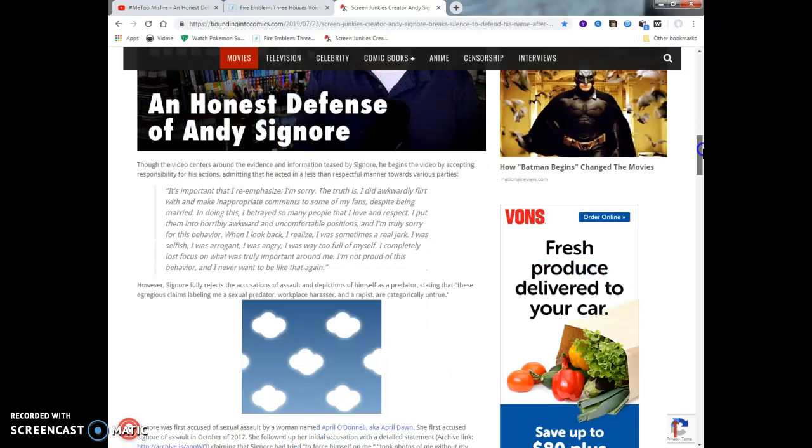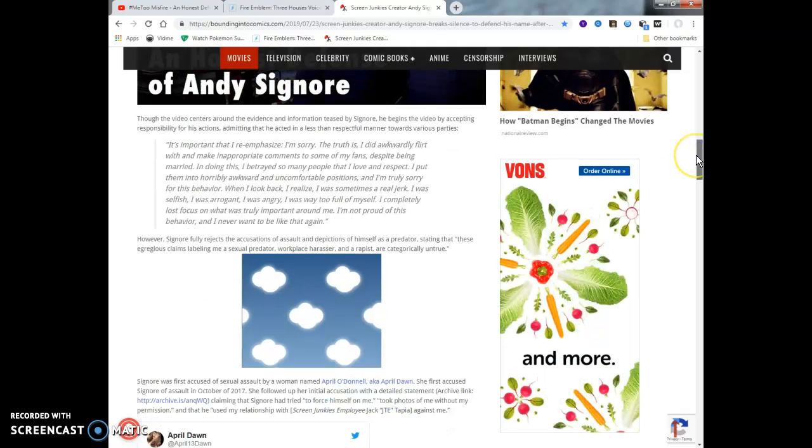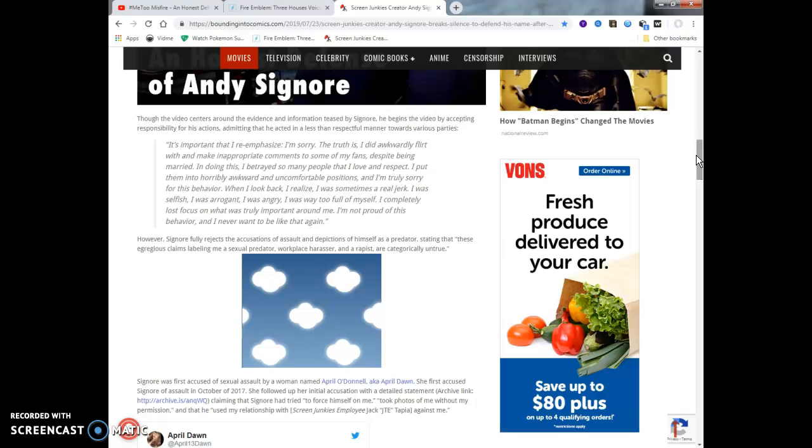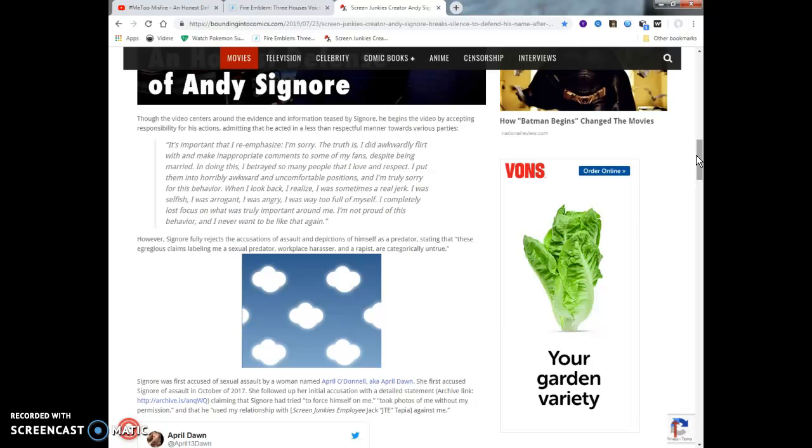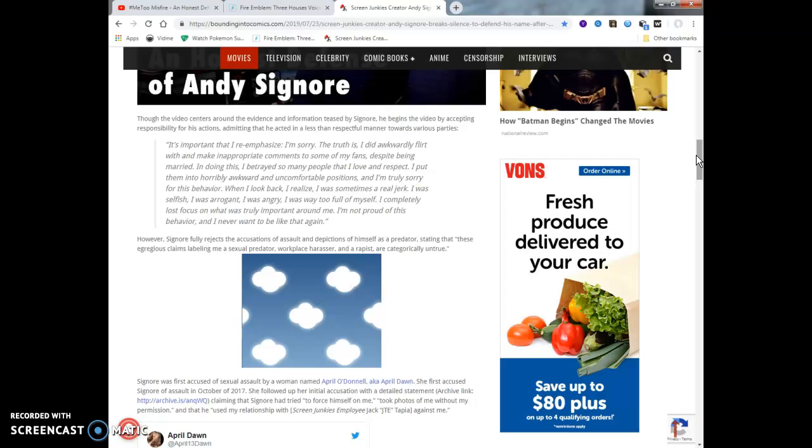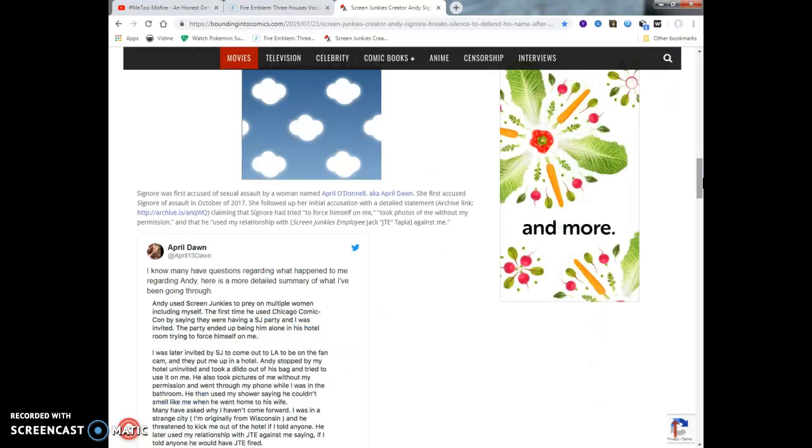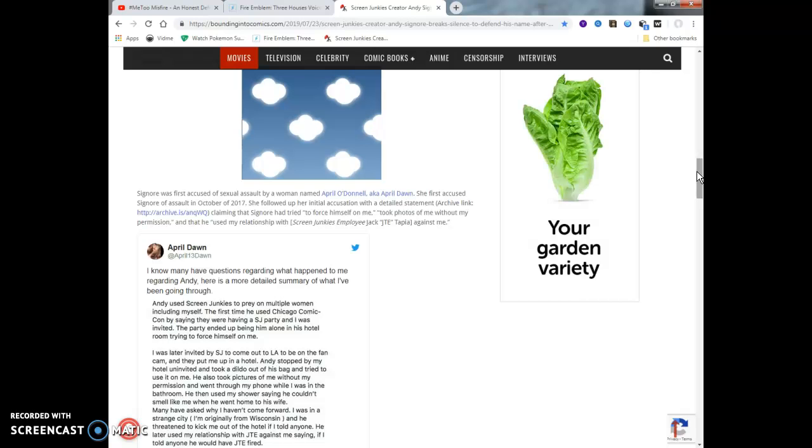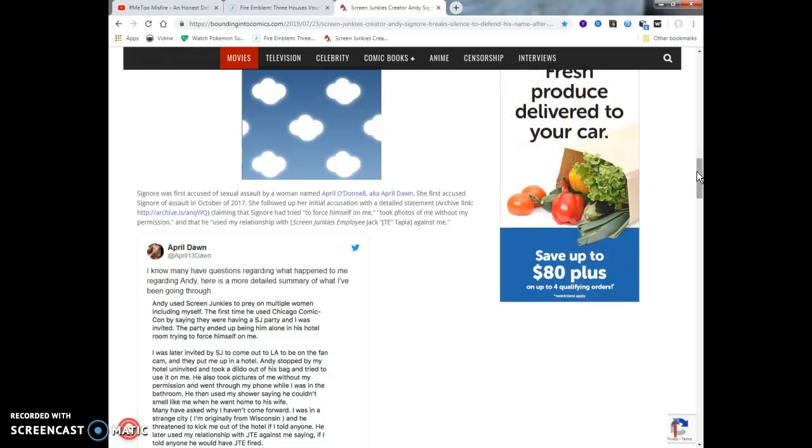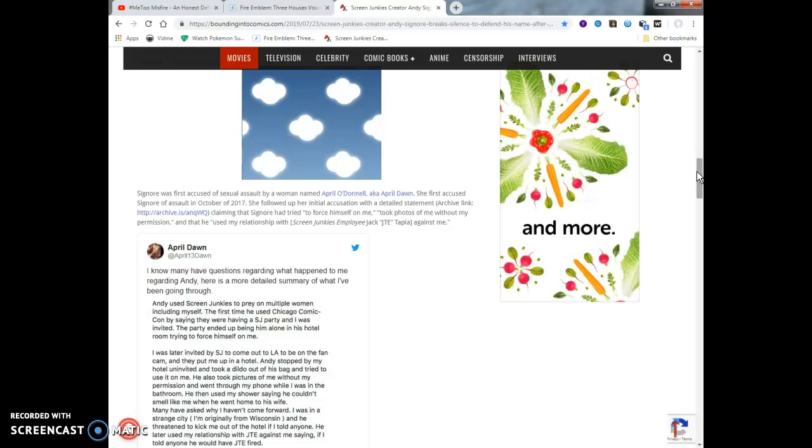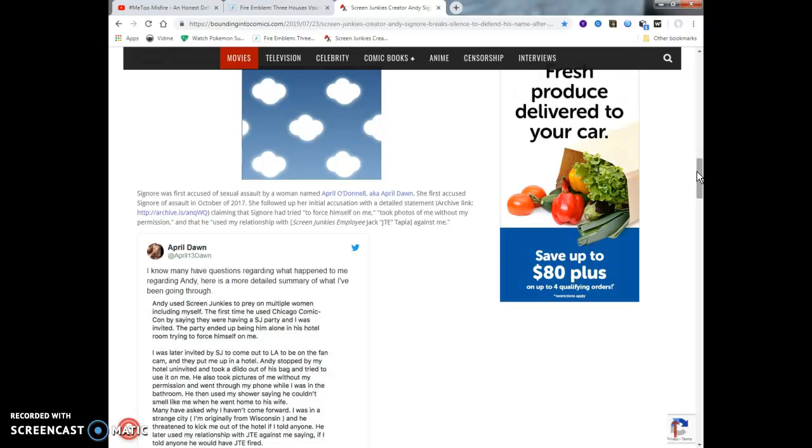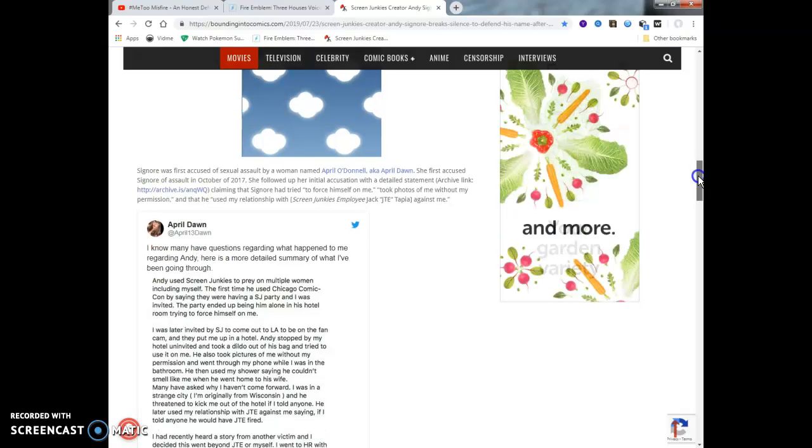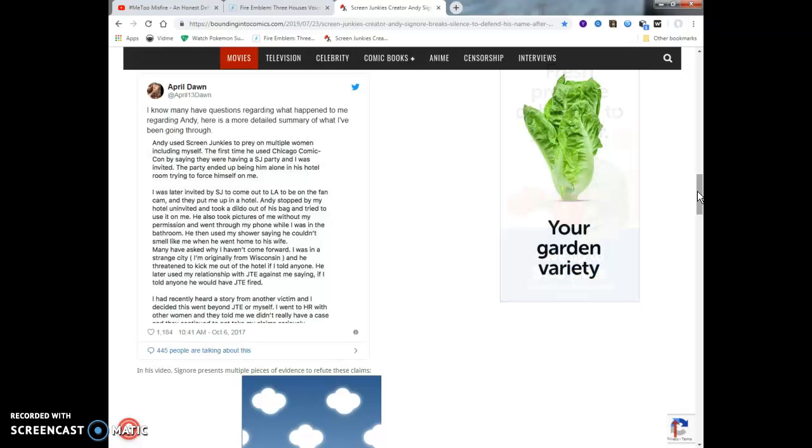The release of the evidence information came July 22nd, and Signore uploaded a video on his latest channel Popcorn Planet titled Hashtag MeToo Misfire, An Honest Defense of Andy Signore. In his own words, I'll leave the link to the video if you want to watch it yourself. Signore fully rejects the accusations of assault and depictions of himself as a predator, stating that these egregious claims labeling me as a sexual predator, workplace harasser, and a rapist are categorically untrue. Signore was first accused of sexual assault by a woman named April O'Donnell, aka April Dawn. She first accused Signore of assault in October of 2017. I've never heard of this chick before. April Dawn, I have no idea what she does. I'm not sure if she's a voice actor or if she's an anime artist. I don't know what type of label she has.